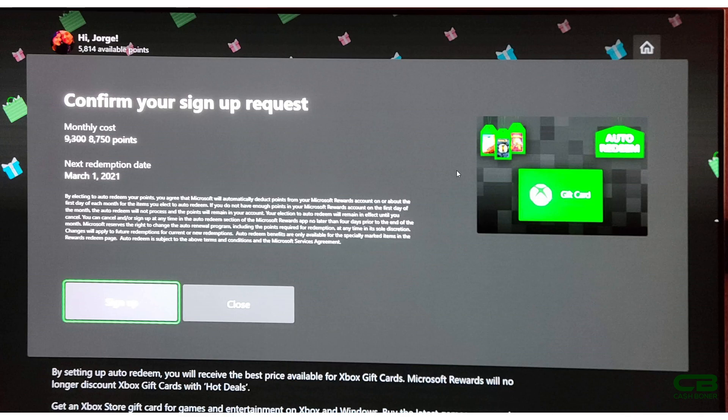If you do not have 8,750 points when the time comes to pay the piper, Microsoft will just leave the points in your account and cancel the auto-redeem. So you won't lose your points. I doubt you'll get blacklisted on this but you just won't get it.